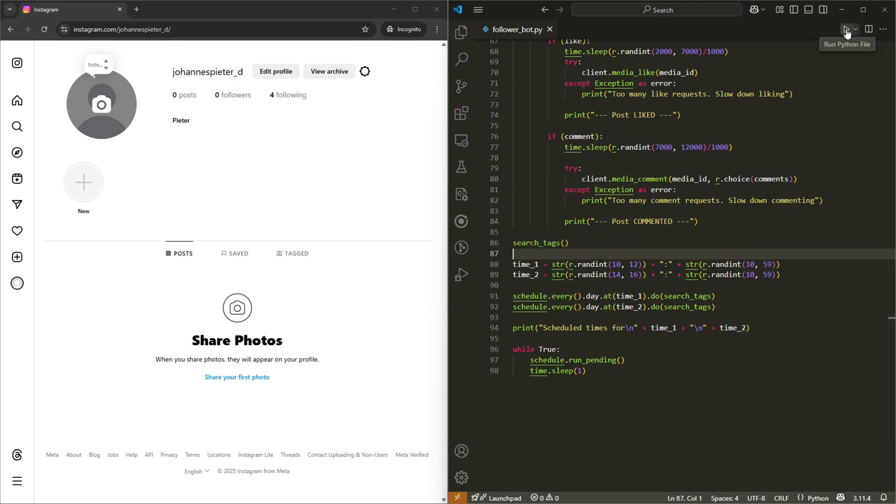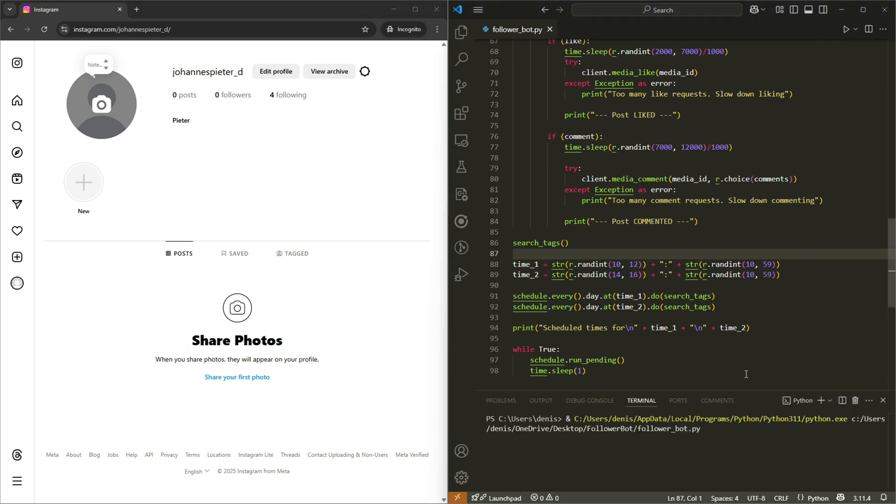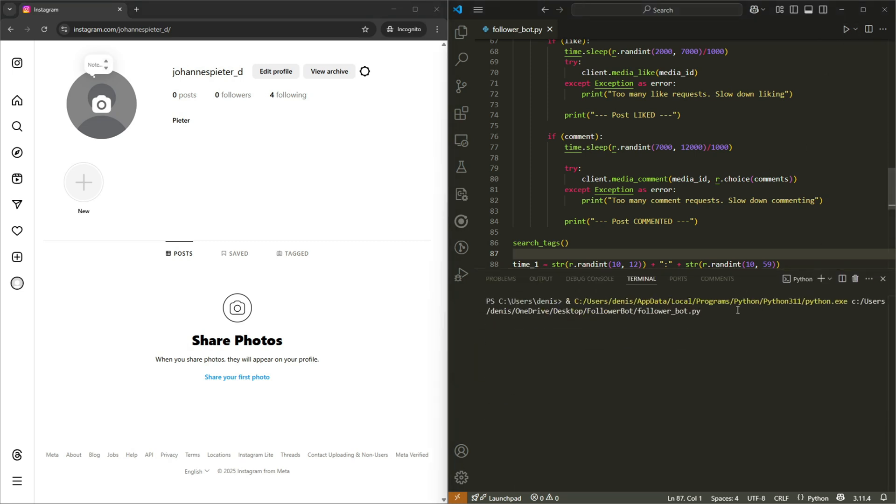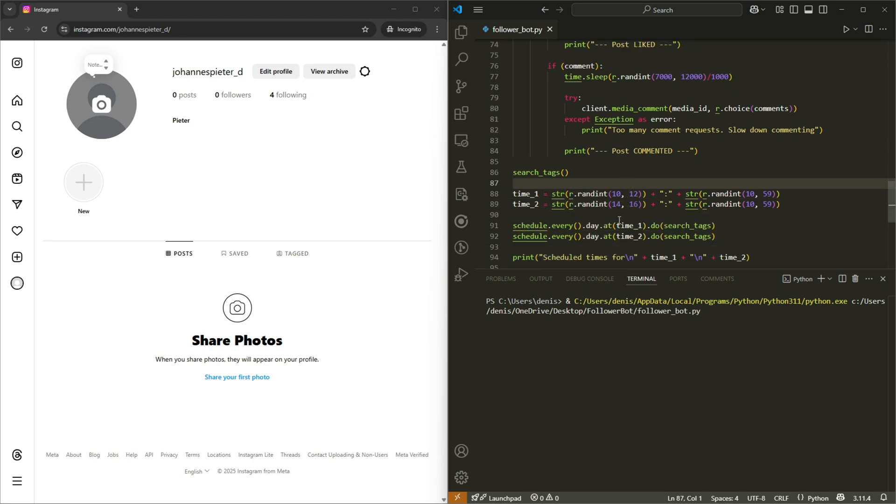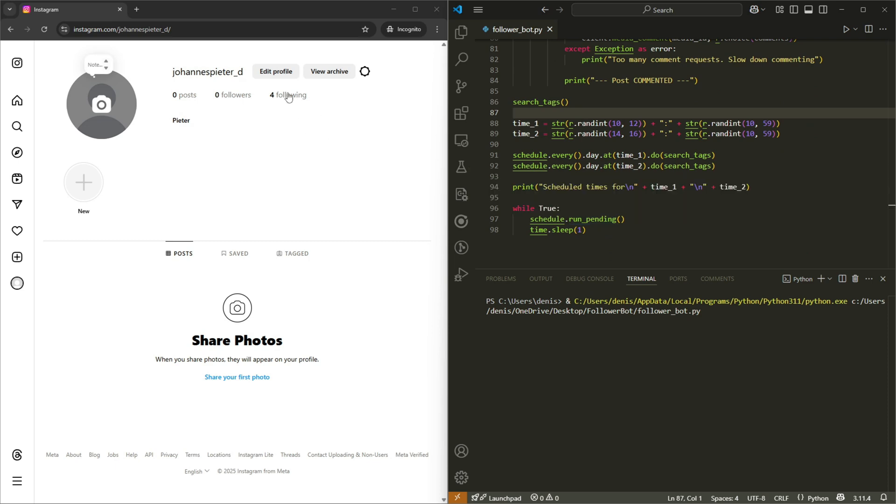So I have Instagram open on the left. But this bot is actually not going to control this Instagram tab. I just have it open so that we can follow the bot as it does stuff. So I'm going to run it right there. And because we have a bunch of delays, so like time.sleep and stuff, we are going to have to wait a bit. And I might actually speed up the video in some areas.